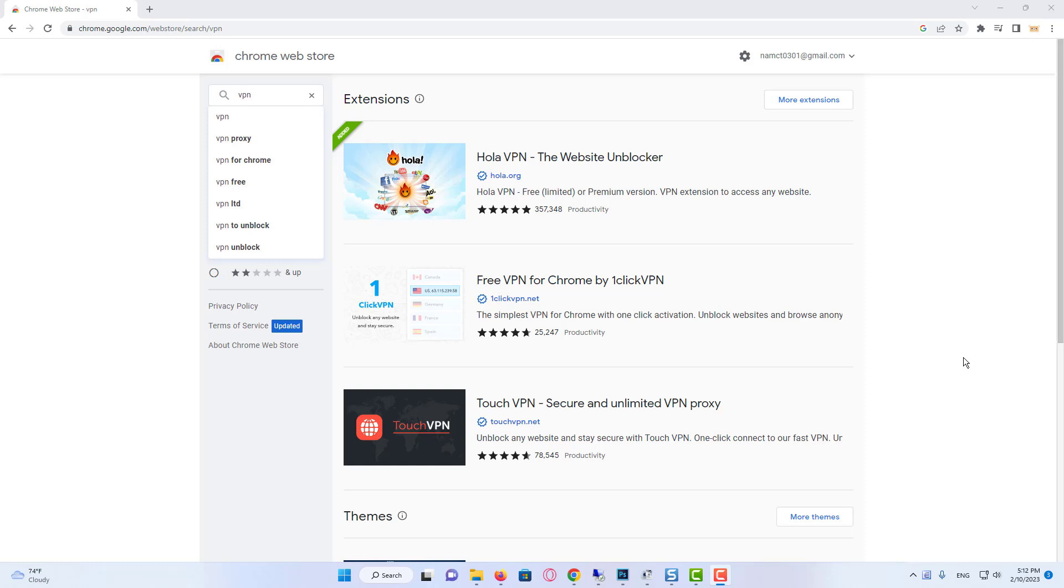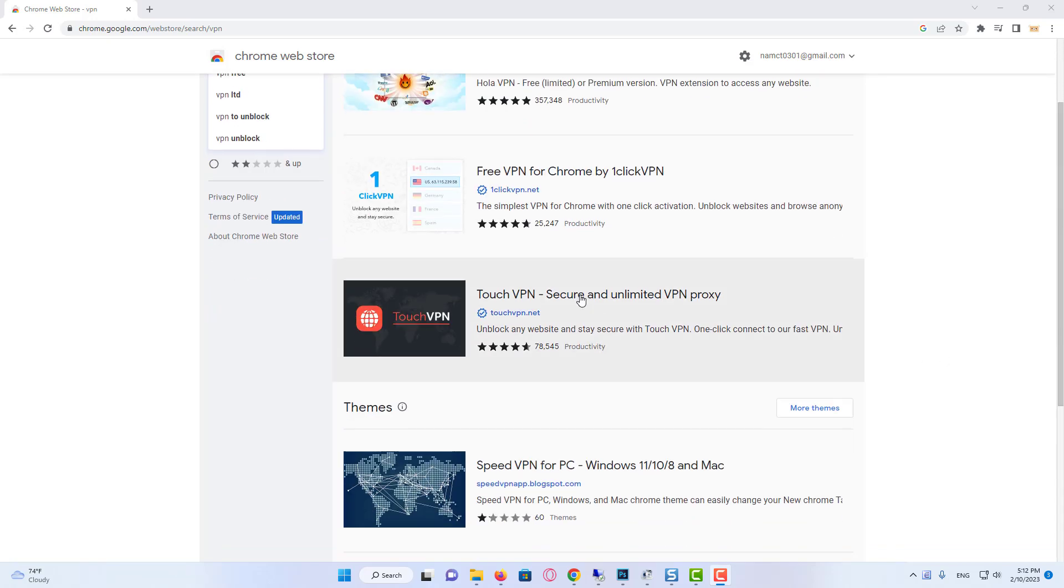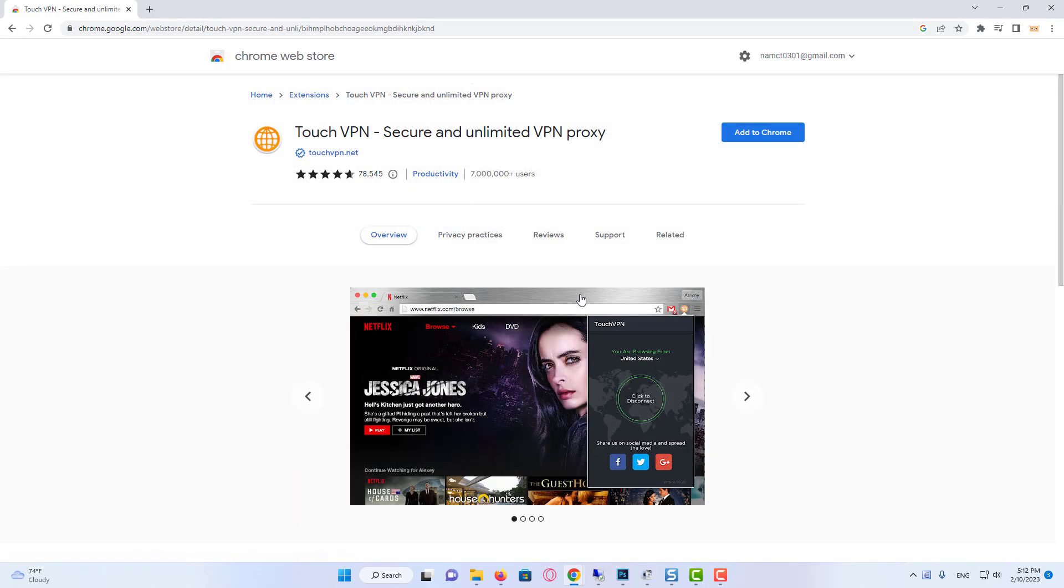For this, we go to the Chrome Web Store. You can find the link of the VPN I will use in the description of the video. In this tutorial, I am going to use Touch VPN.